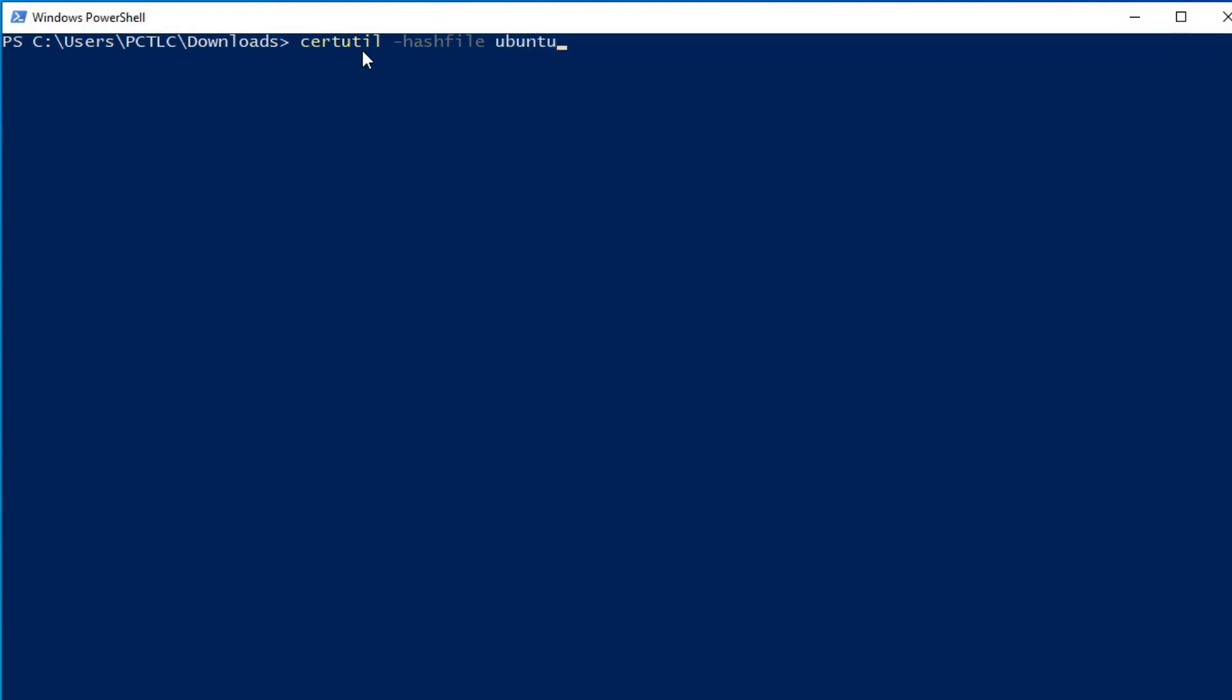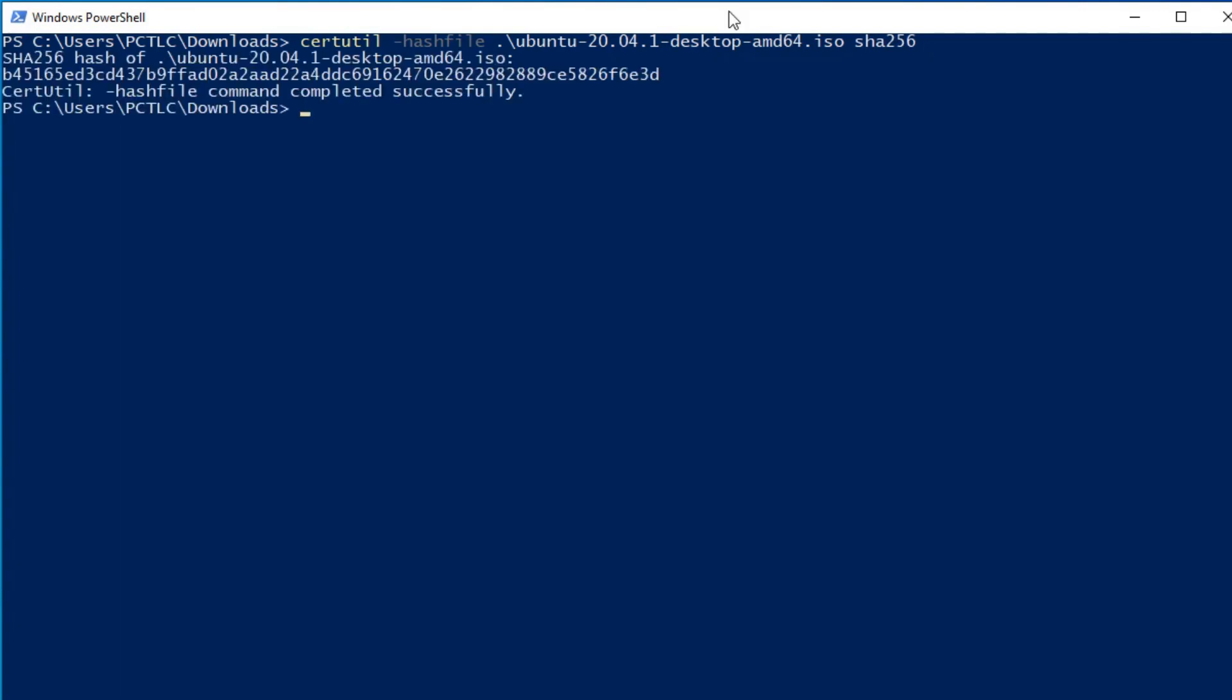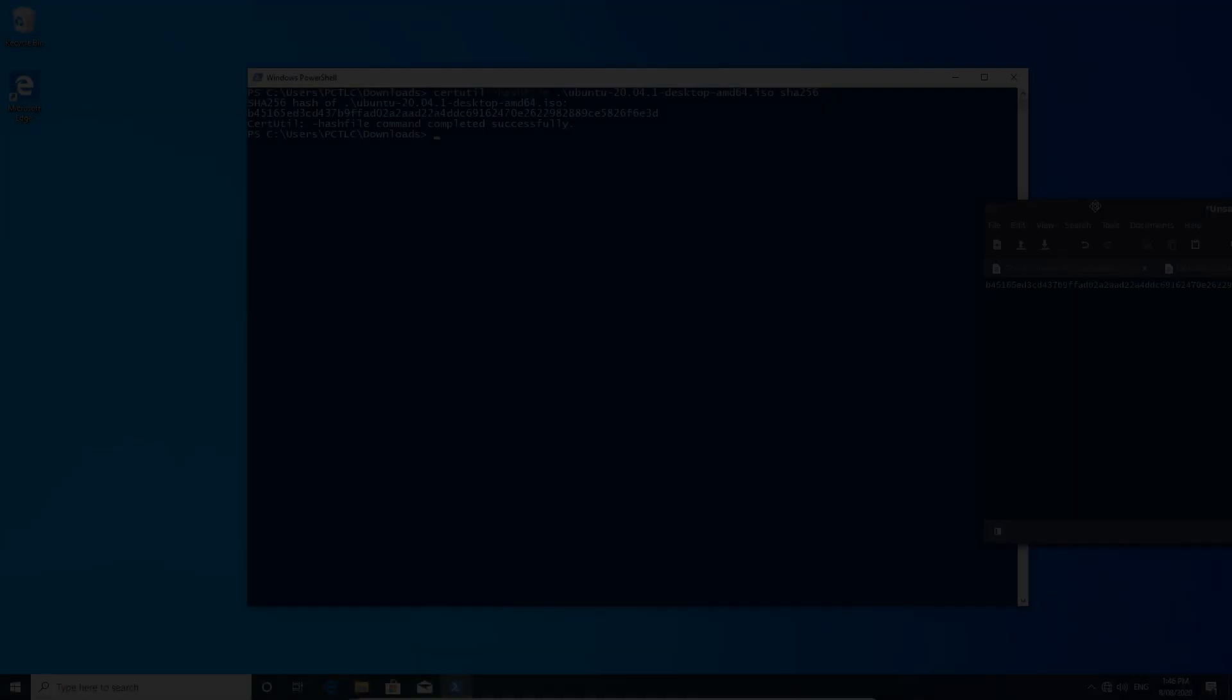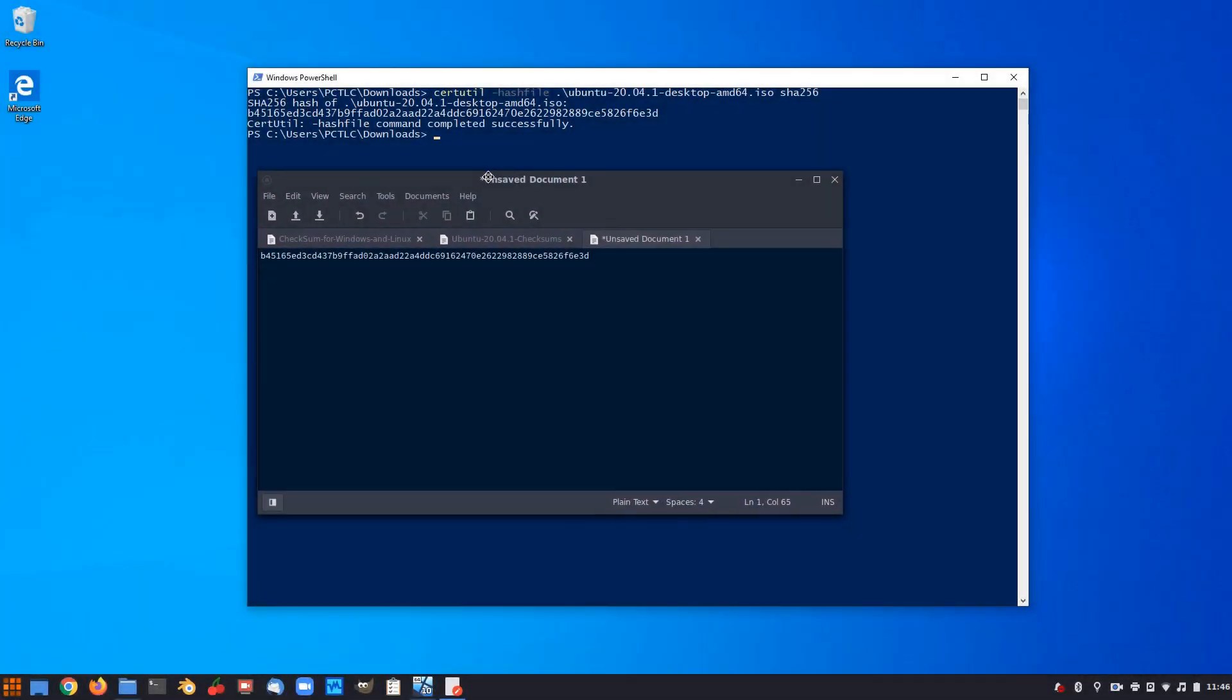Space dash hash file space Ubuntu. Now I've only got one there, so I'll start typing Ubuntu. I'll also hit the tab key in the PowerShell, and that's auto-completed the Ubuntu desktop AMD64.iso. Hit space, and then we type in SHA256, and press Enter. And that has completed.